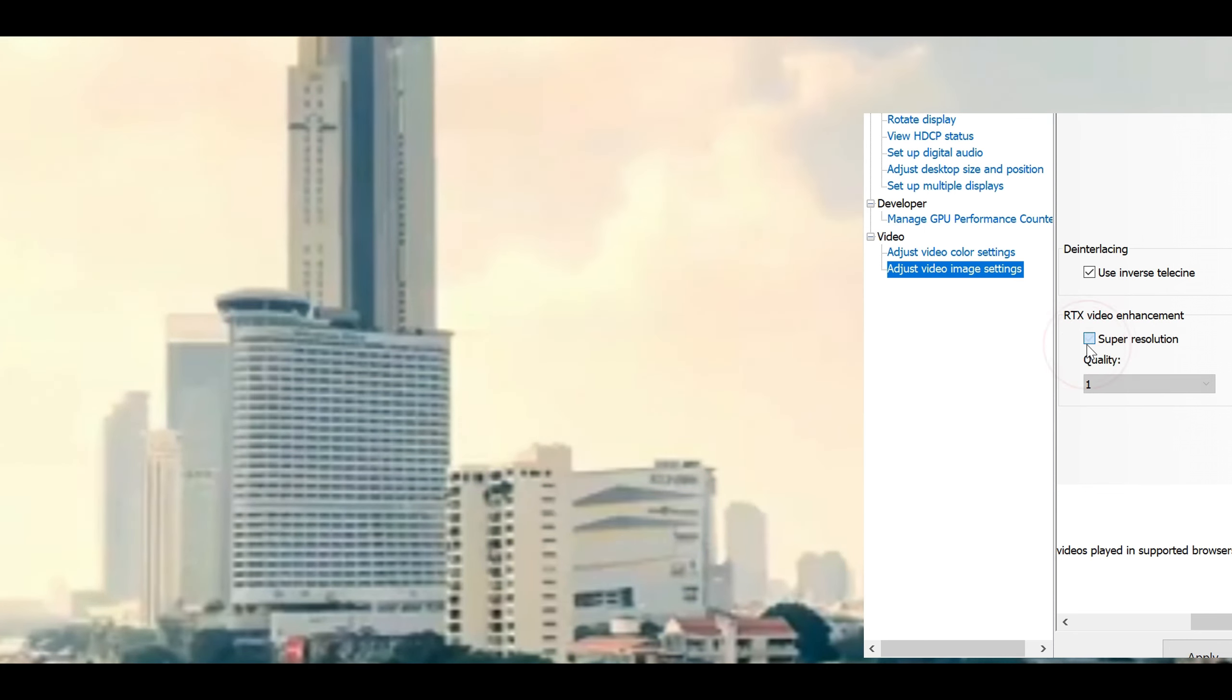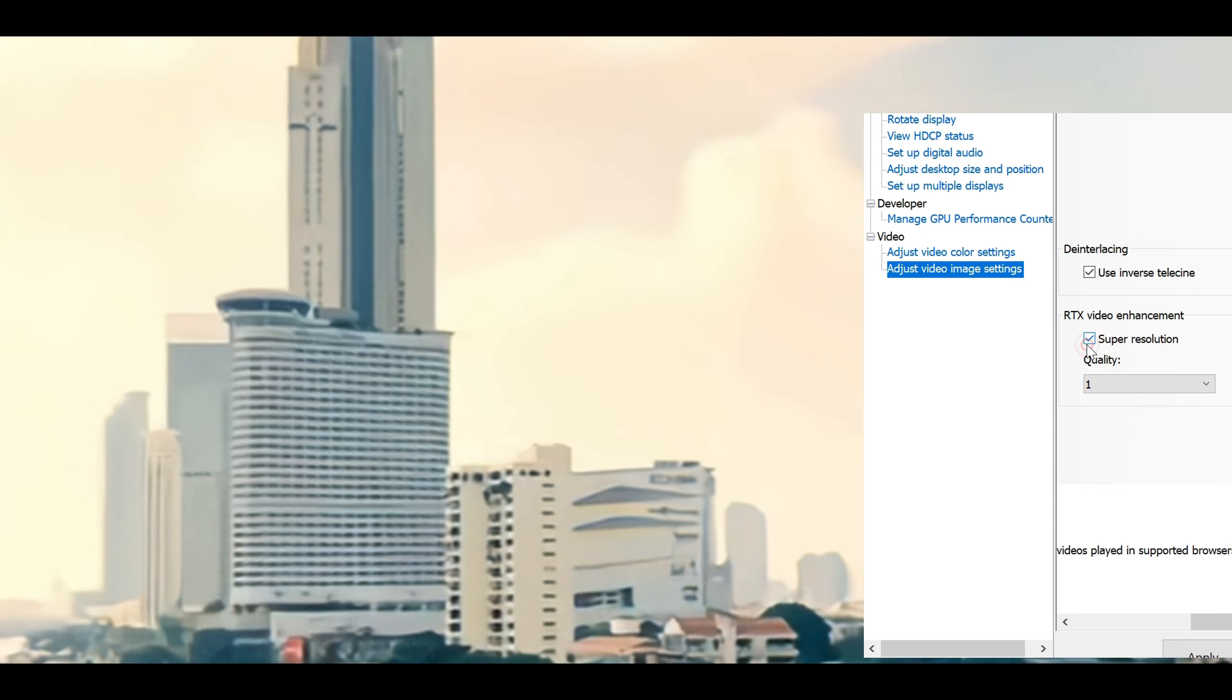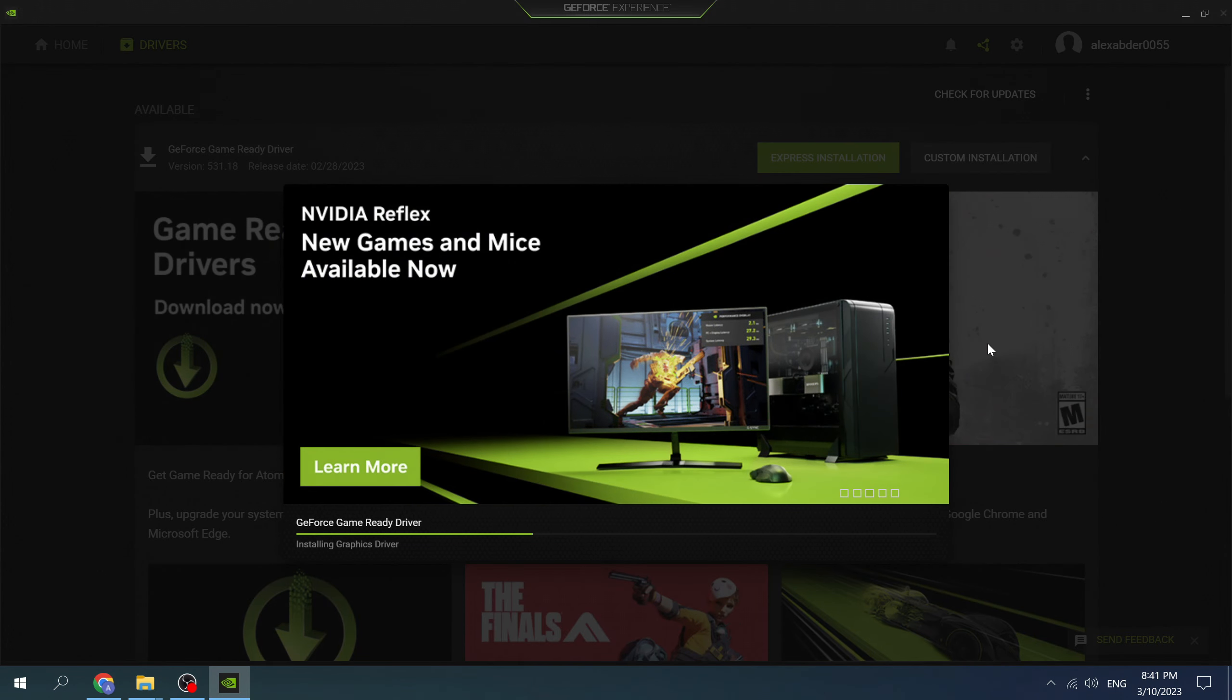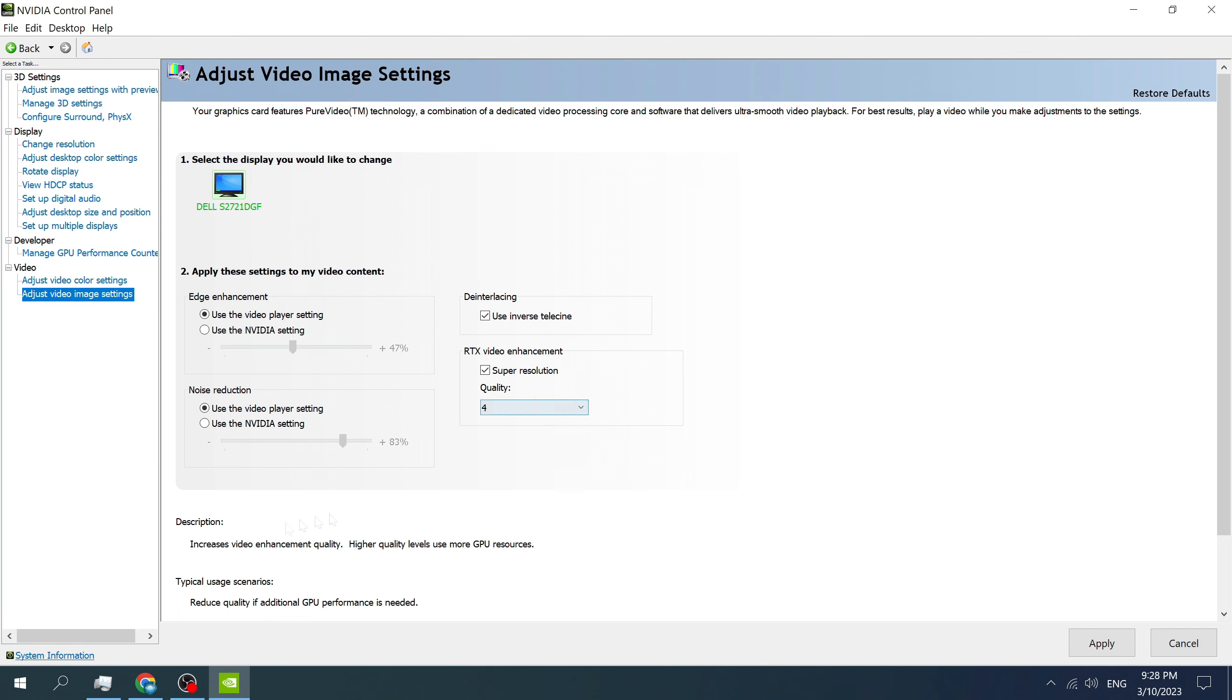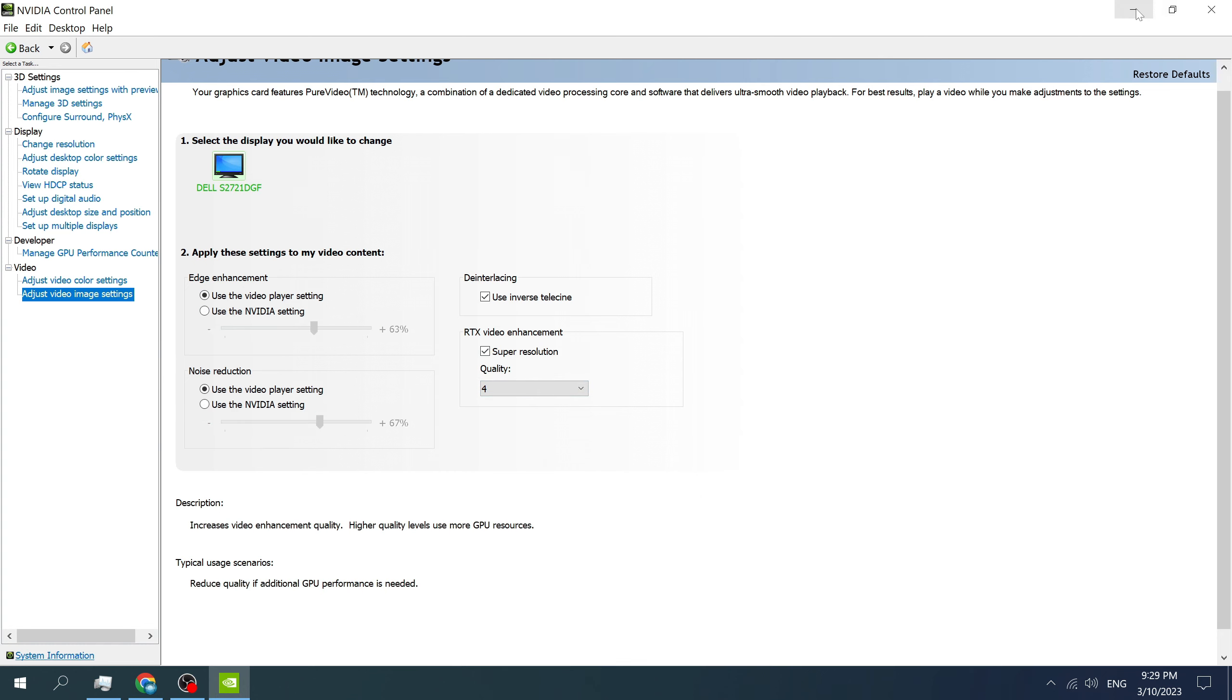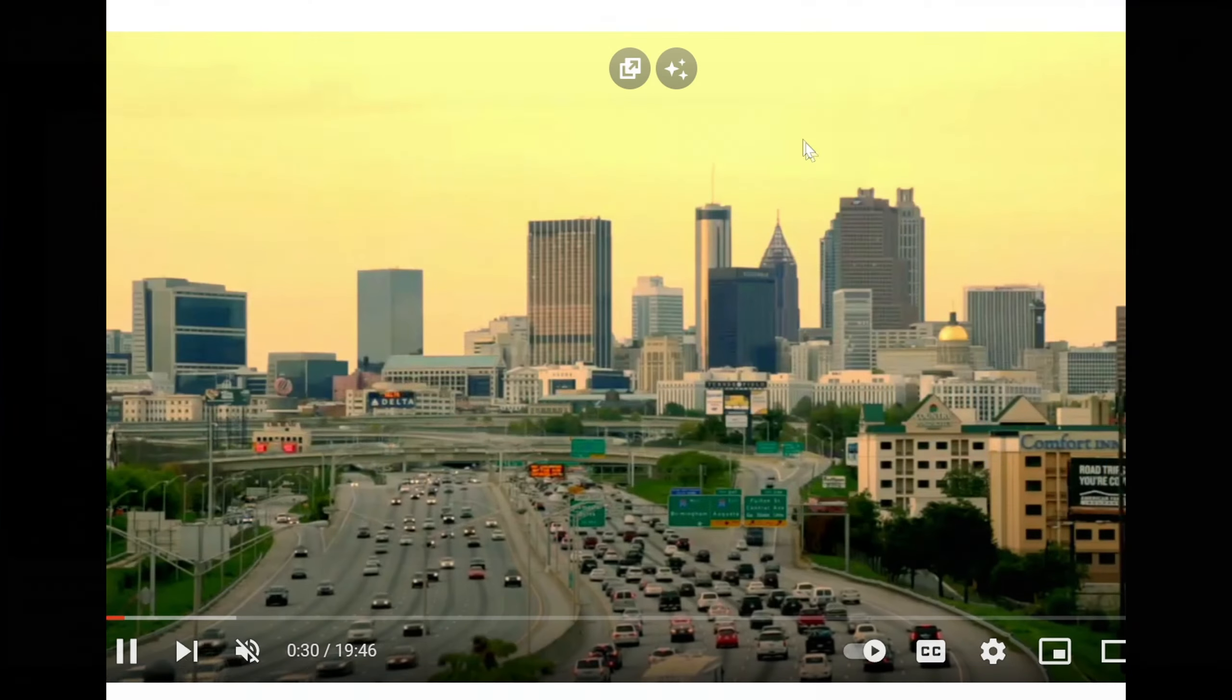Recently on this channel there was a video about a new feature from NVIDIA called RTX Video Super Resolution. This new feature from NVIDIA enhanced video when you watch it in a browser.